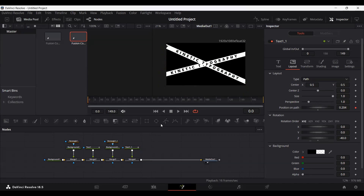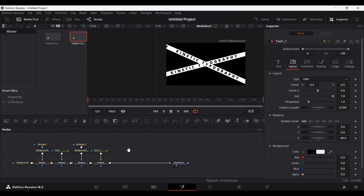I'm going to make a few more of these and you can follow along or make changes according to how you want. You can also go ahead and change the color of the background and the text as well — that's up to you — but I'm going to keep this at white and black to keep it simple.